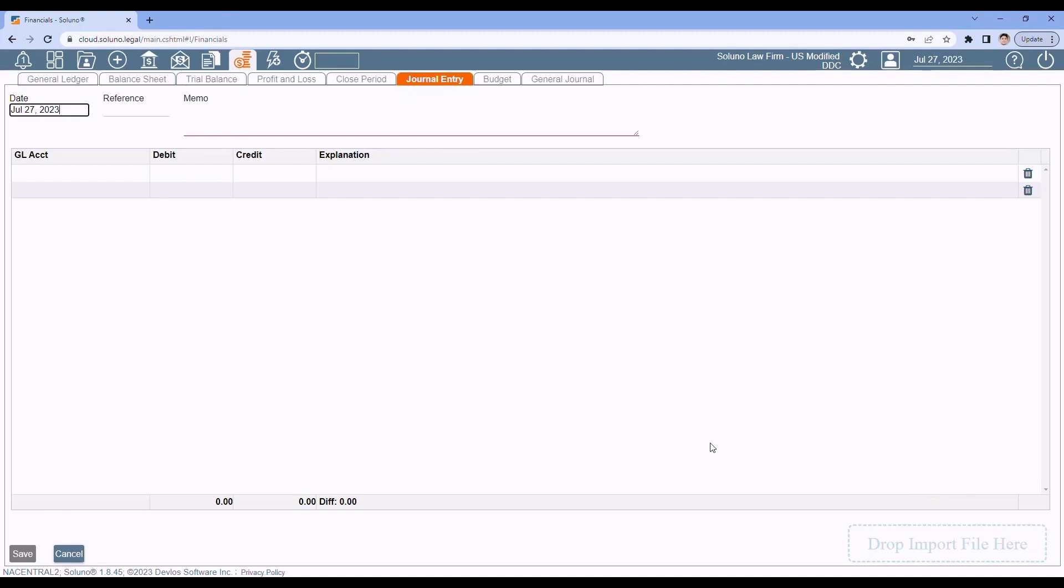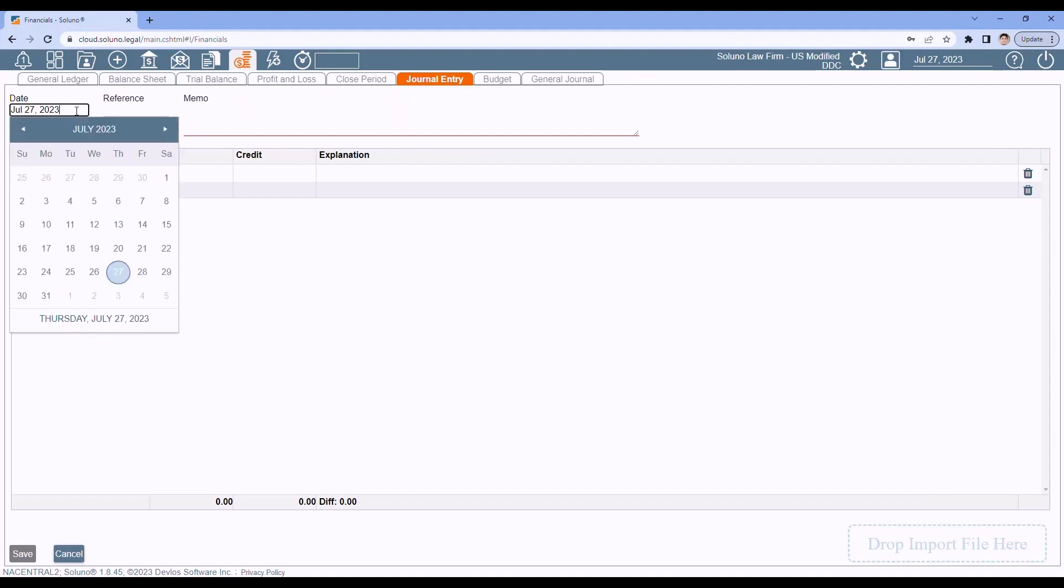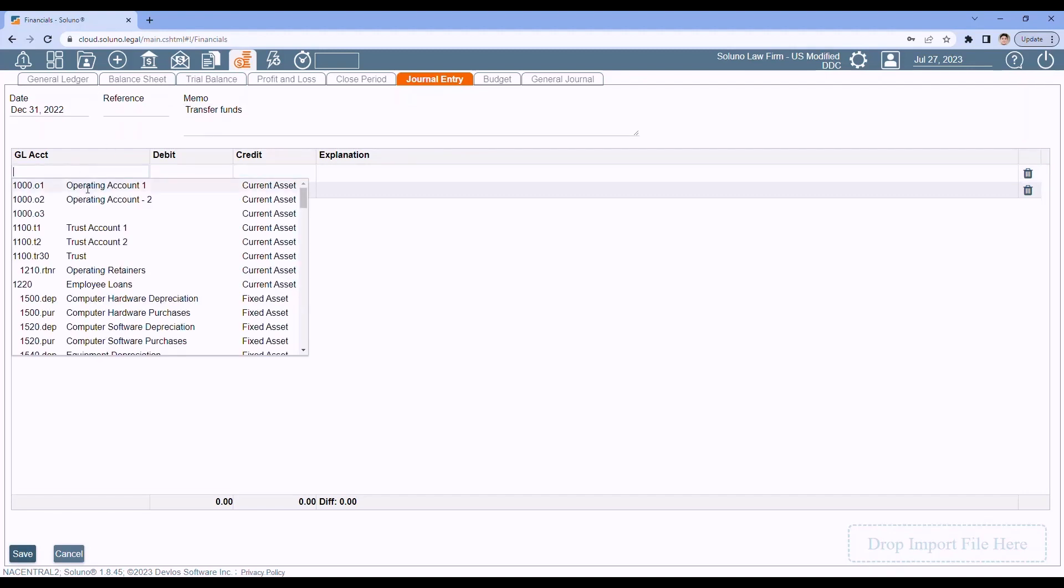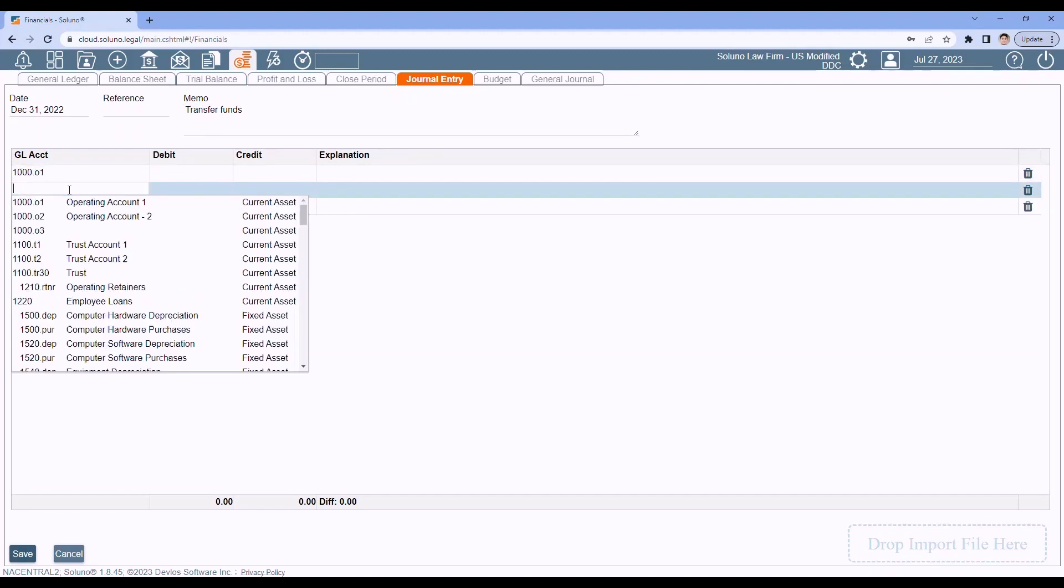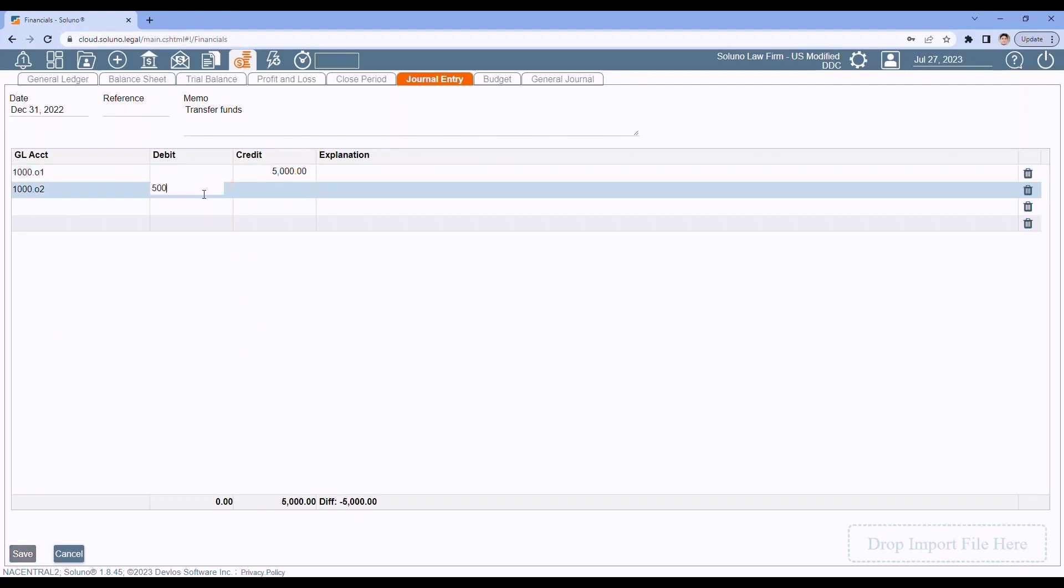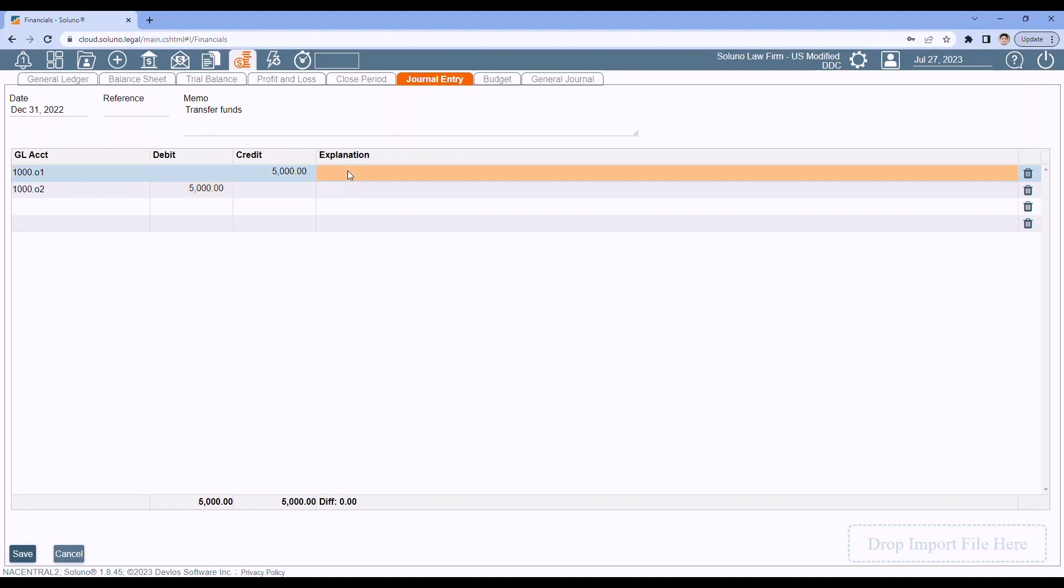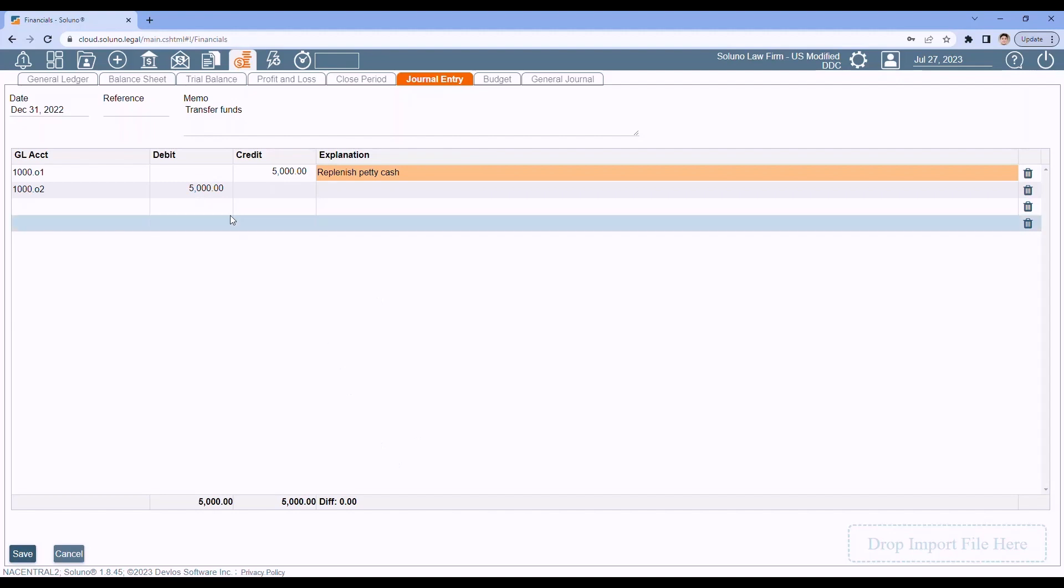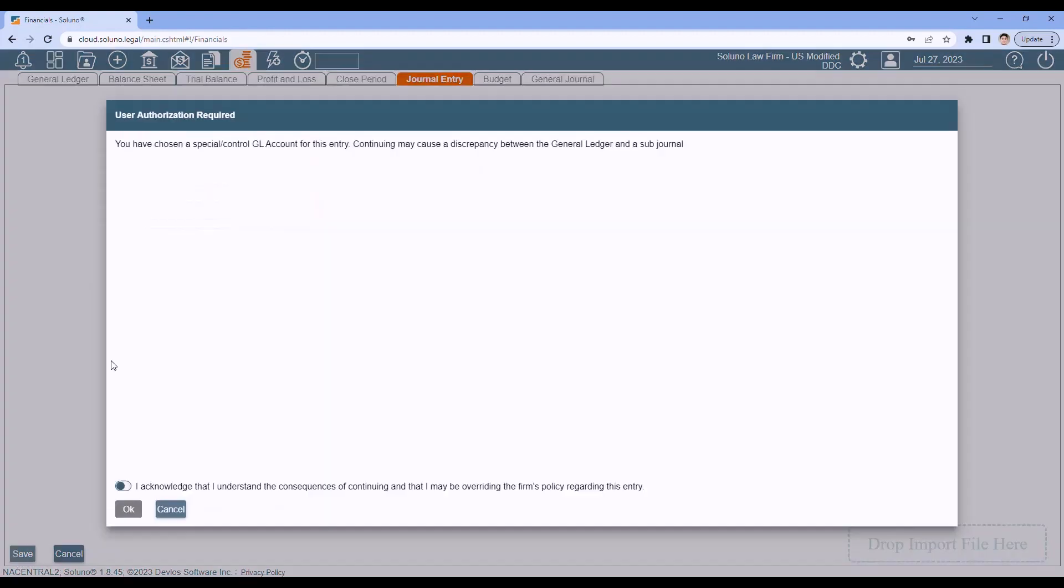Now, what may happen is you go to make a journal entry. And I will just do this as transfer funds. Now, I'm going to move money from my operating account to my other operating account, which is my petty cash account. I'm going to move $5,000. And I'm going to put a note. Replenish petty cash. I'm in balance. I have two different accounts. Save button's available. I click Save.